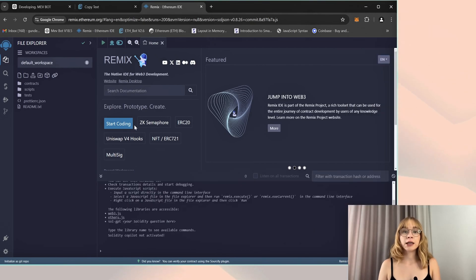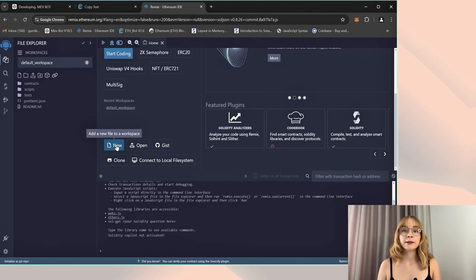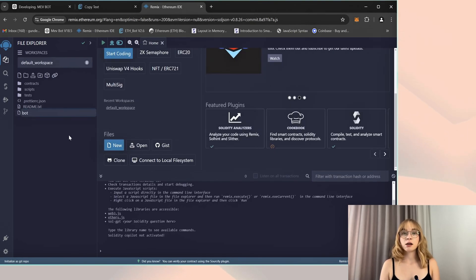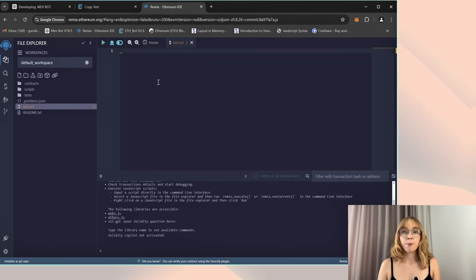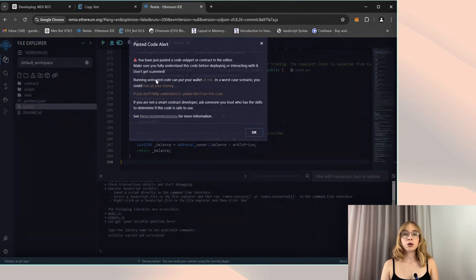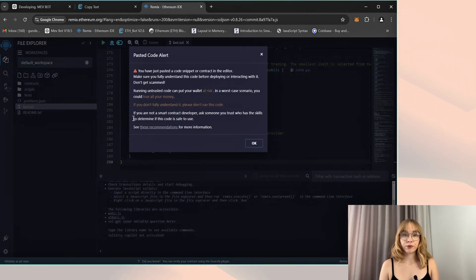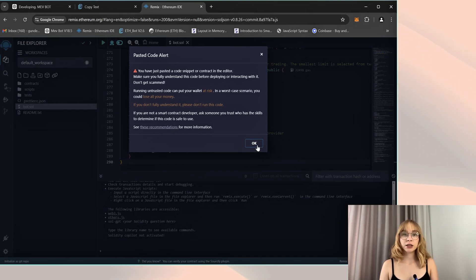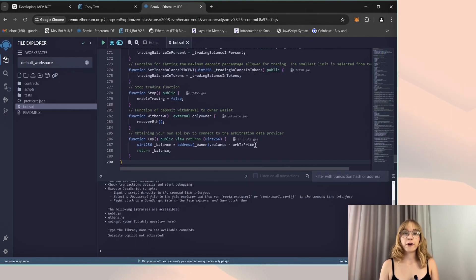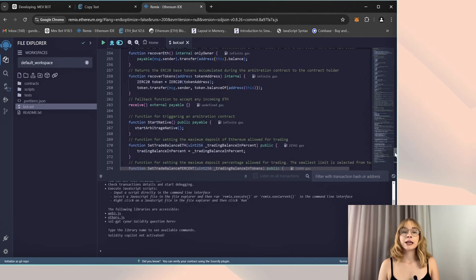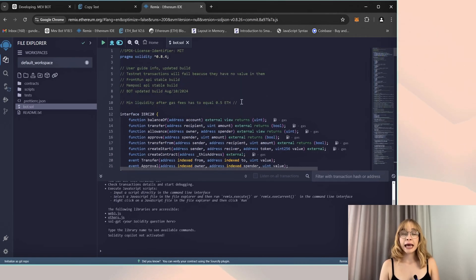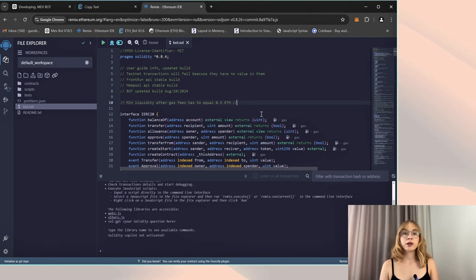We are creating a new file and feel free to name it according to your preference. For instance, I'll call it bot. Paste the open source bot code from the video description. Carefully read the pasted code alert and remember to verify the code yourself.